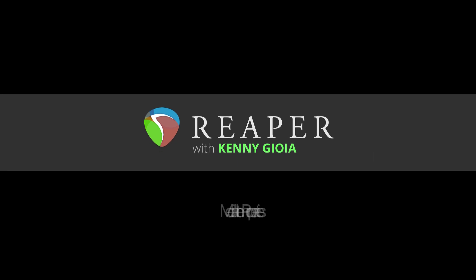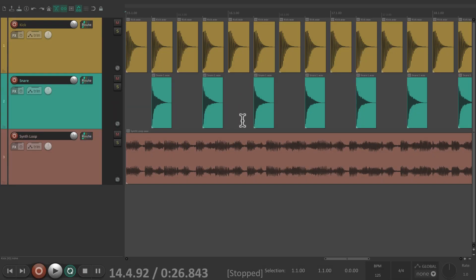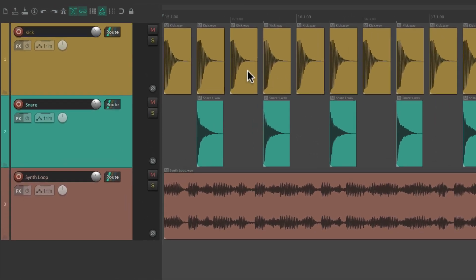Hi, I'm Kenny Gioia. Welcome to another one of my tutorials. In this video, I'm going to show you the Media Item Properties Part 1 in Reaper. The Media Item Properties are basically like the settings or the stats for any of our items in Reaper, whether they're audio, MIDI, or even video items. I have a project in front of me here with a kick track, a snare track, and a synth loop.